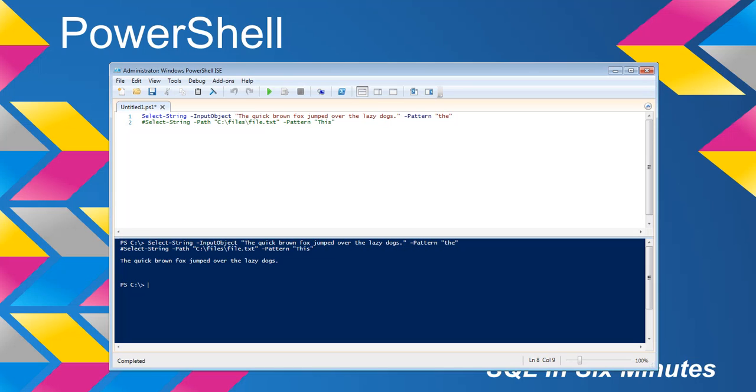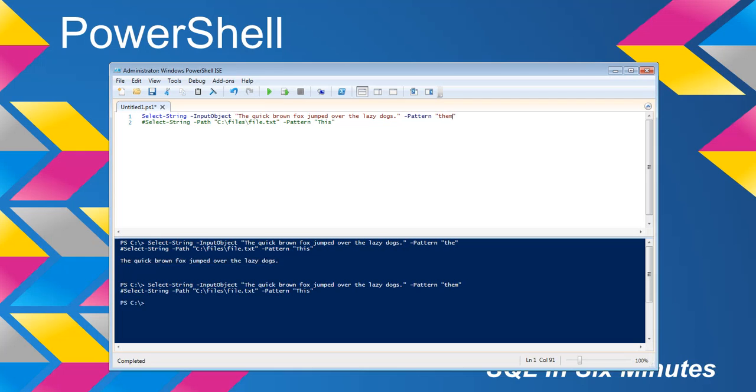And it's important to note that it actually will return the string if it finds the string that we're looking for. For instance, if I'm looking for 'them', you'll notice it doesn't return anything.